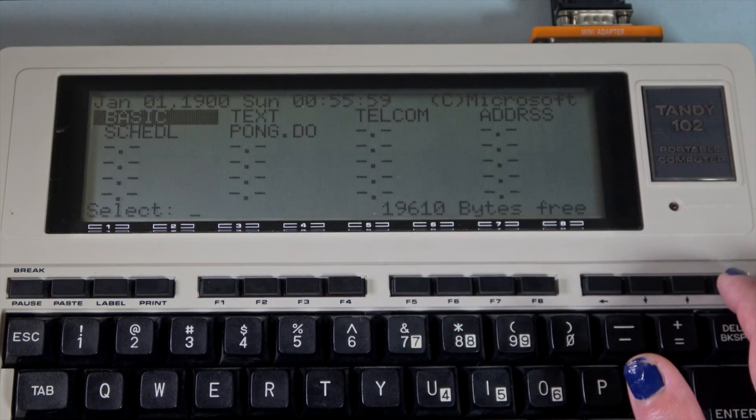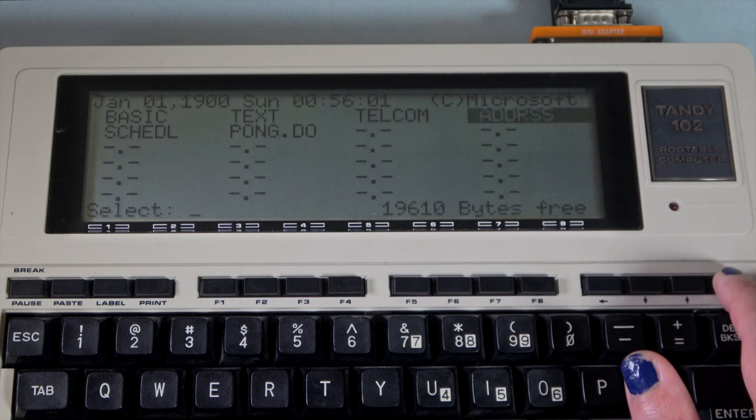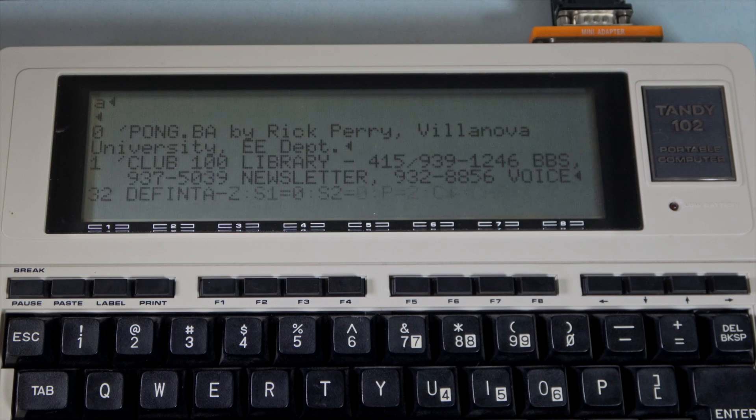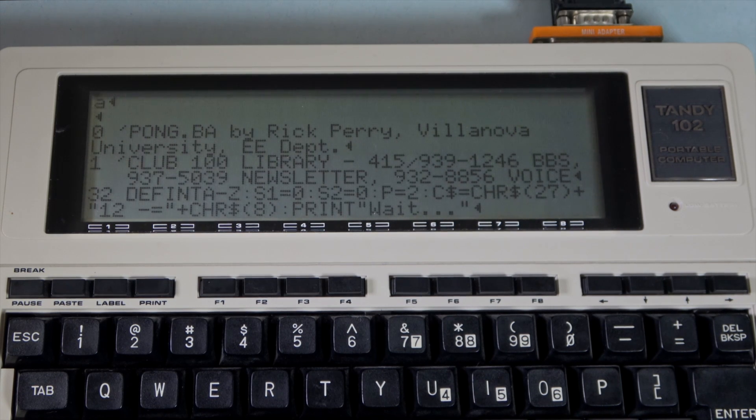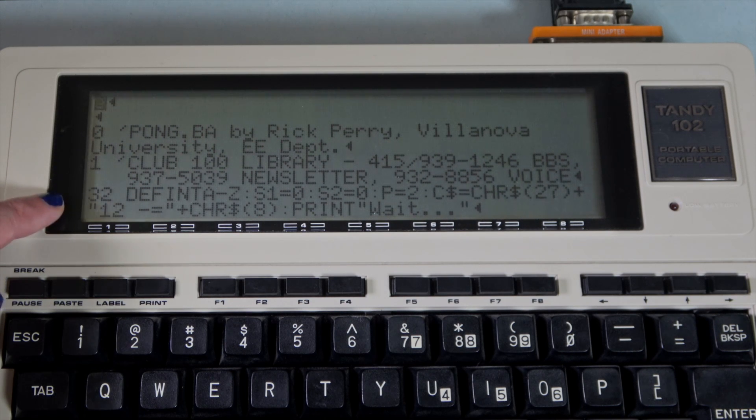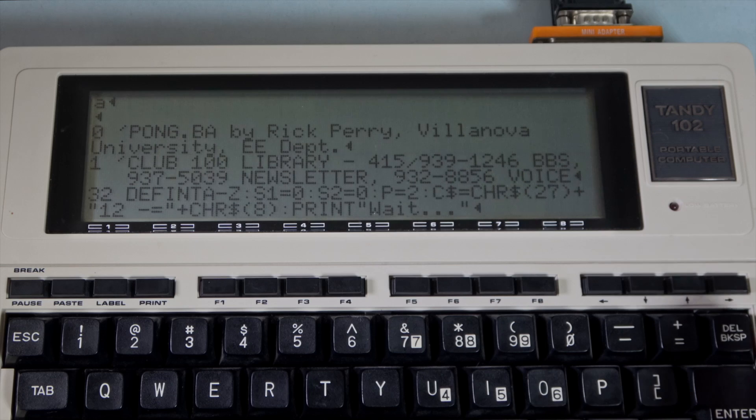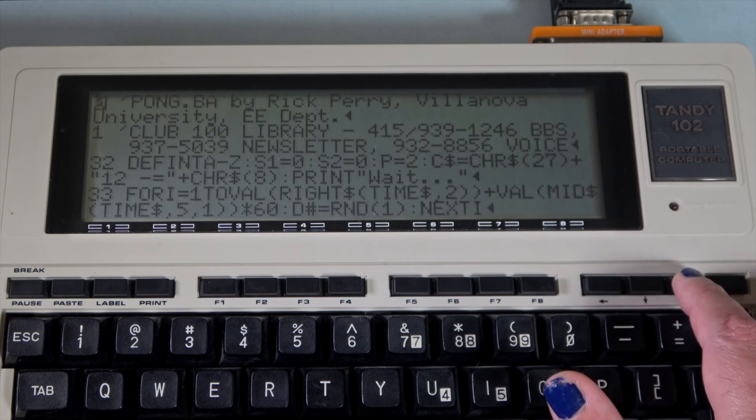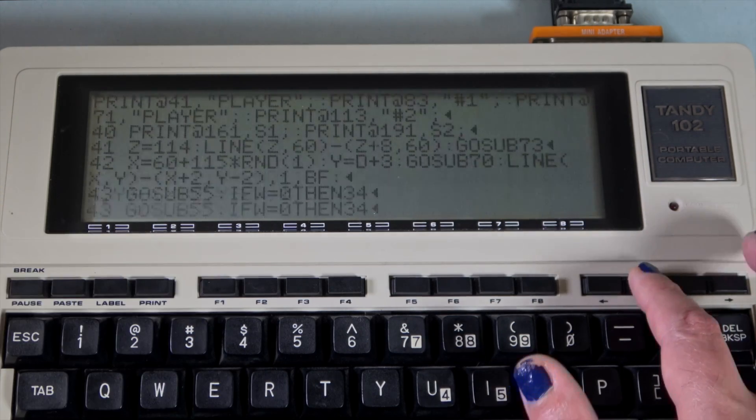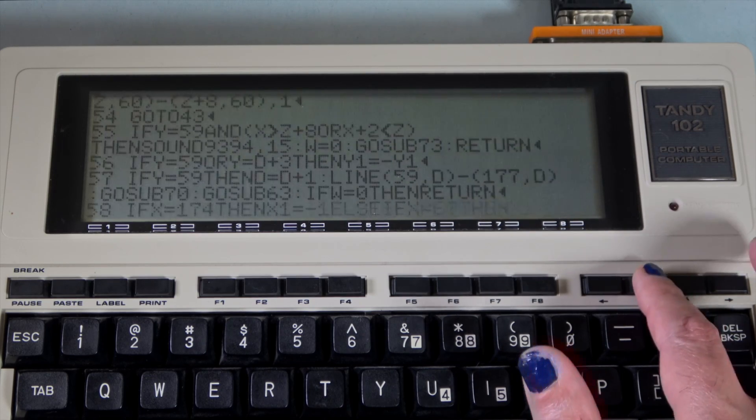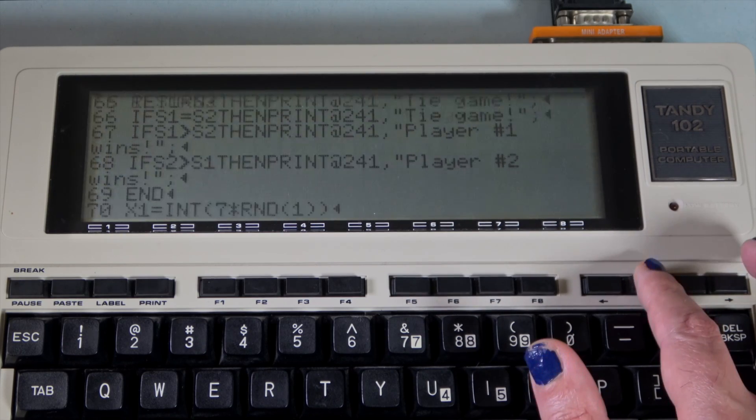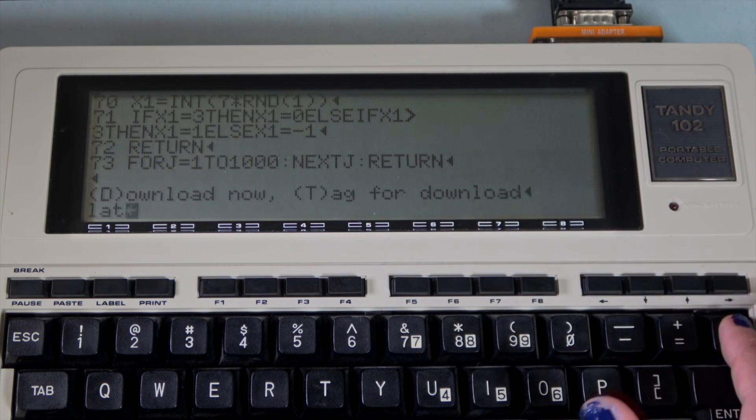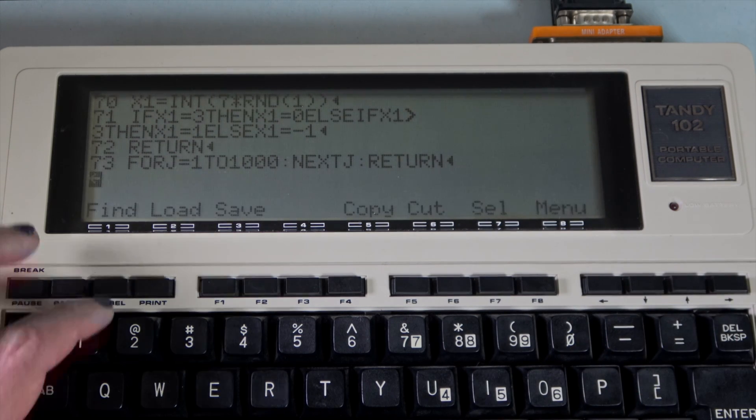Let's go back and check out that Pong program that we downloaded earlier. Since it was saved with a DO extension, we can select it on the main laptop menu and go directly to the text editor. You'll see that there's a bit of schmutz at the top here from our download process. Let's remove that. Scroll through the listing. We see the basic line numbers and statements. And a bit more schmutz at the bottom that we have to remove. Save the file.